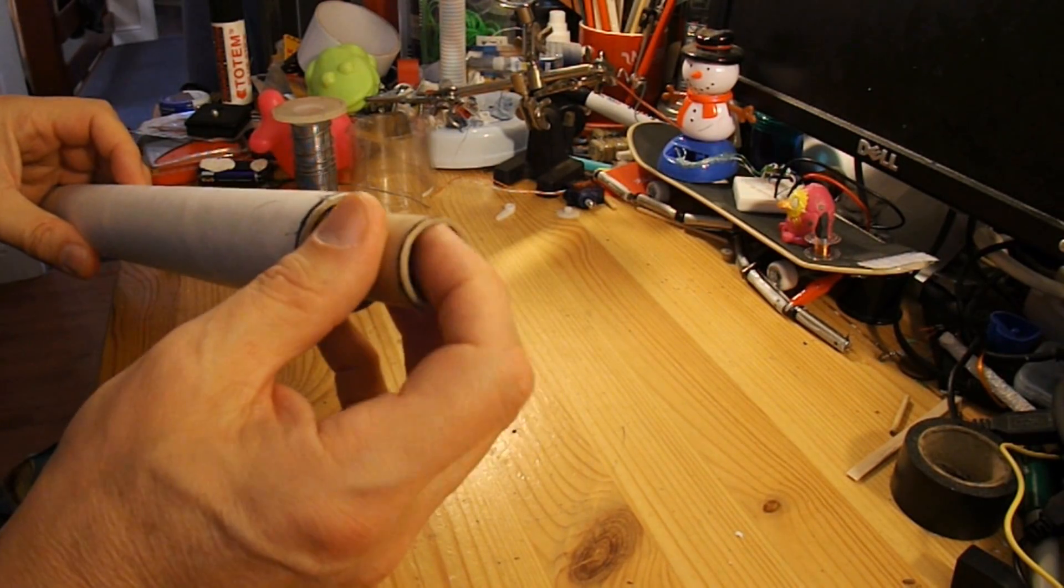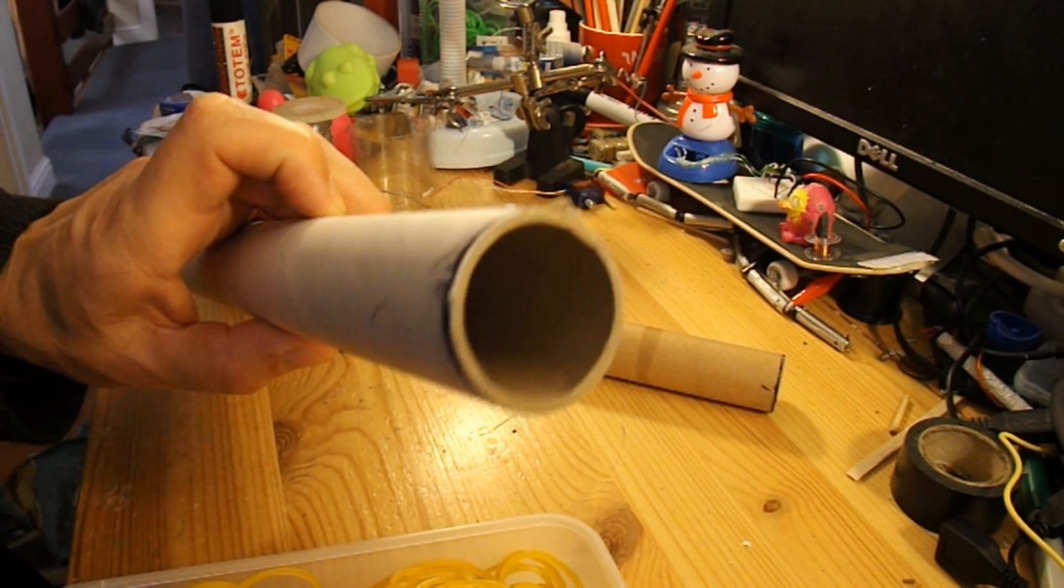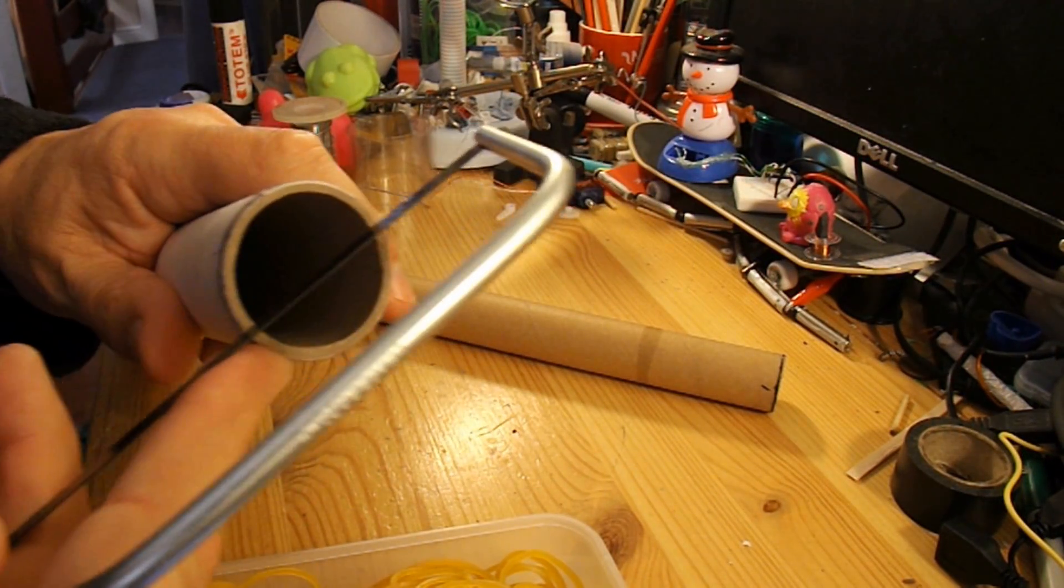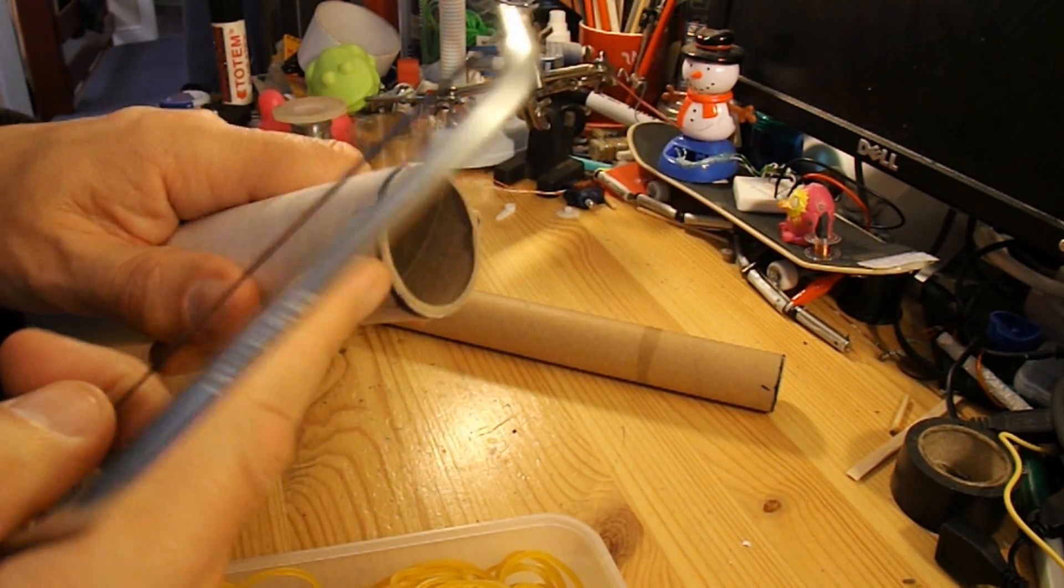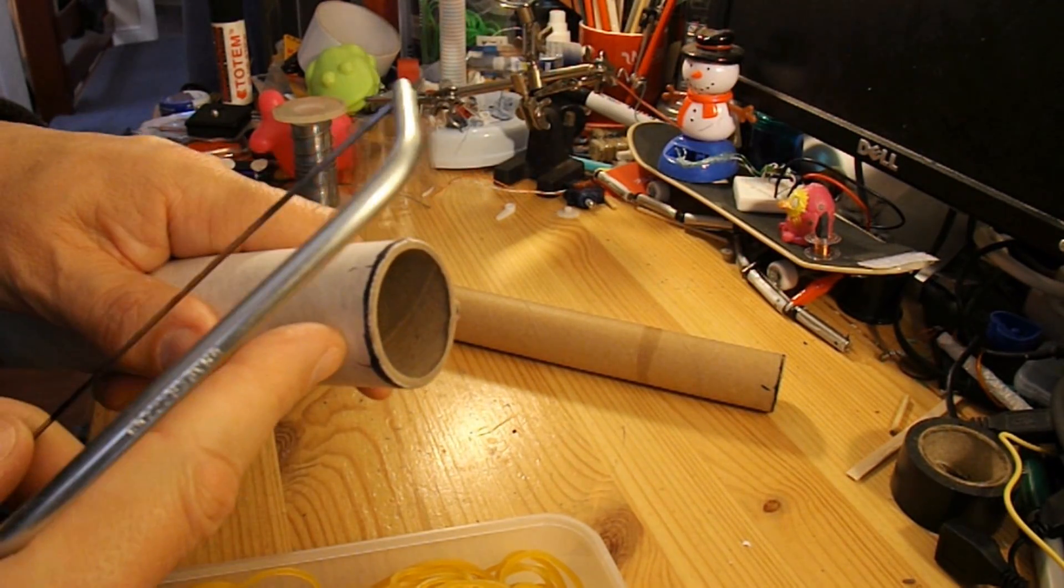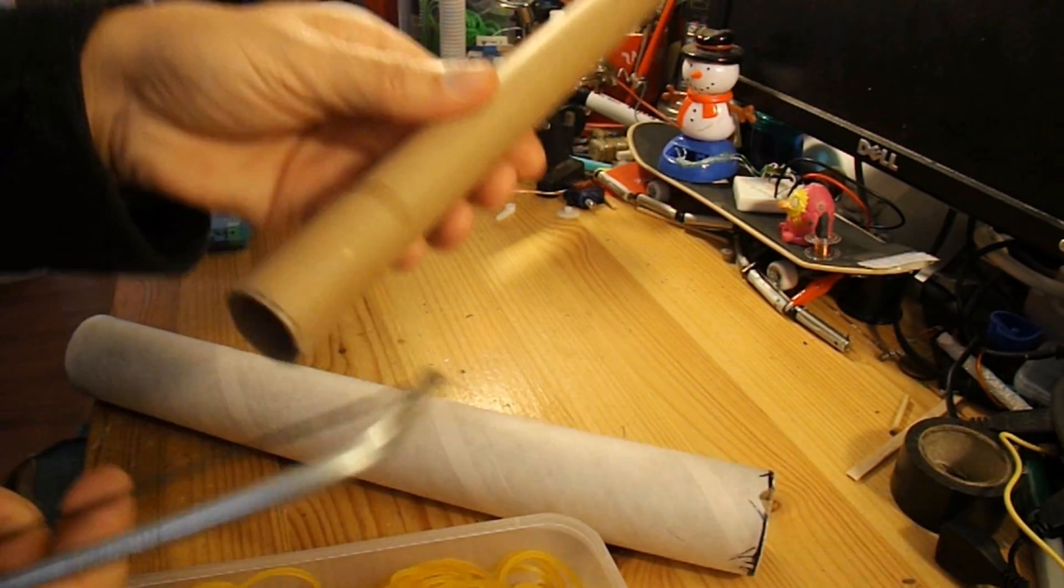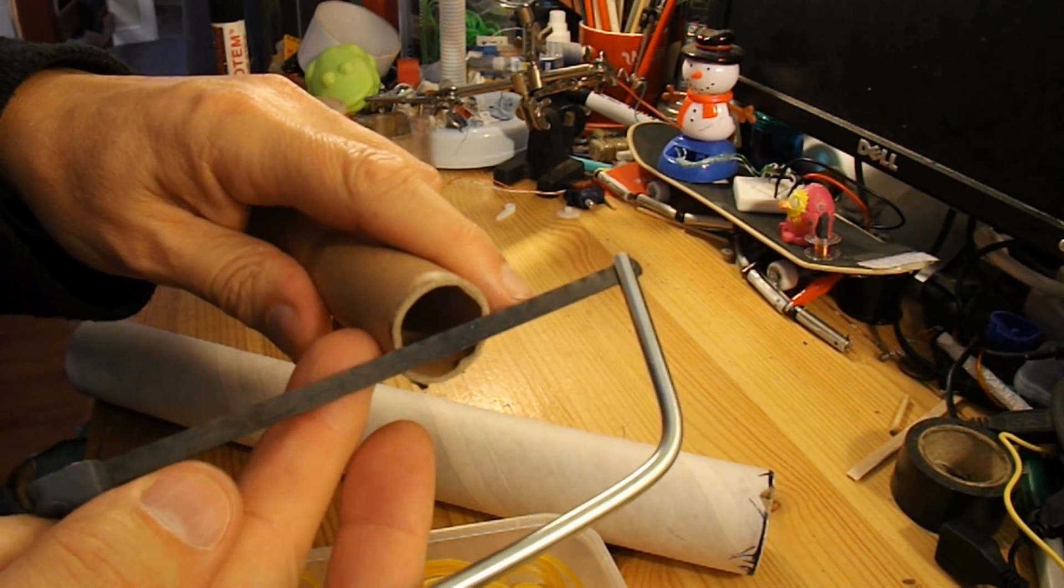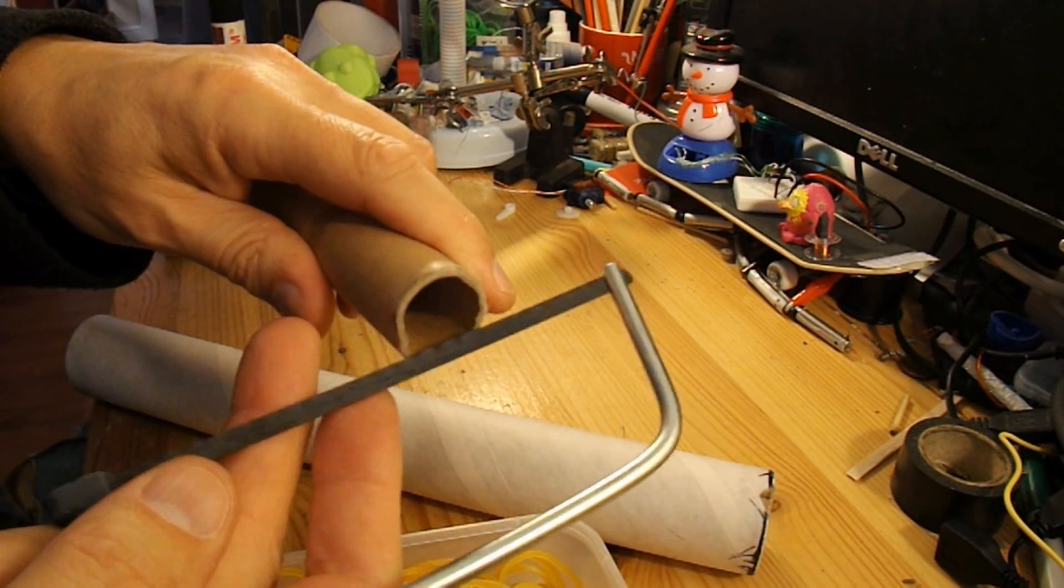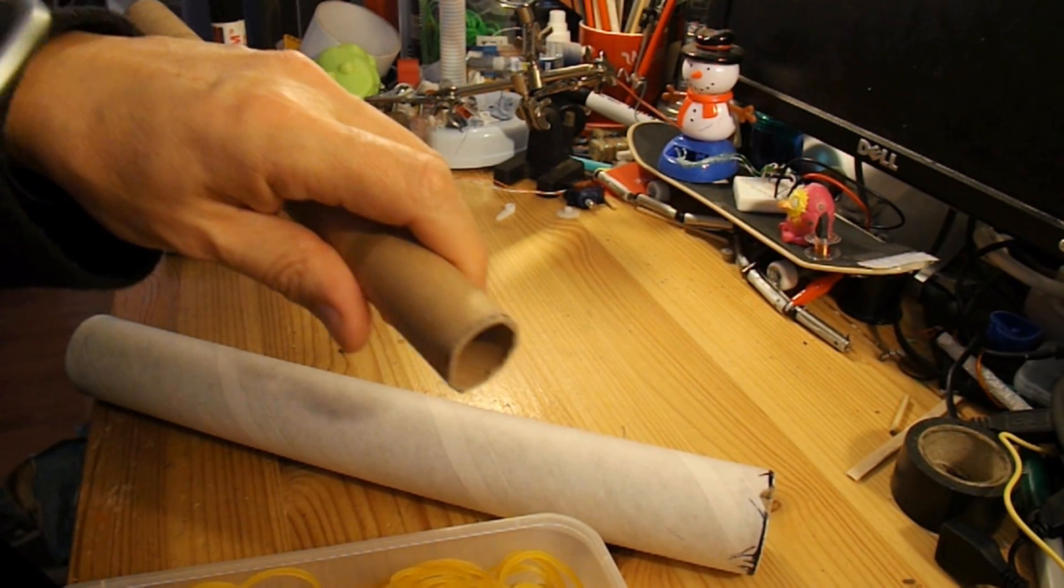I might put a bit of foam on the top just so it doesn't hurt anybody if it hits them. On the bigger tube, I'll cut a little slot across the top to hold the rubber bands in place. And on the other tube, I'll cut a little V-shaped notch in the bottom to hook the rubber band onto.